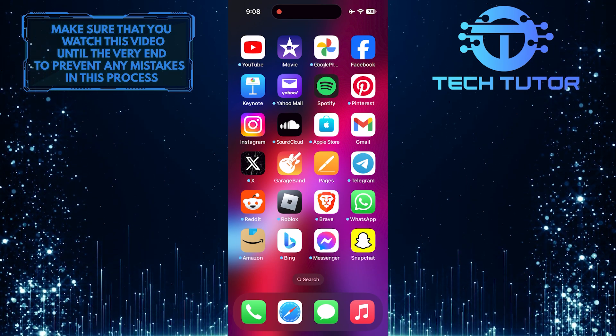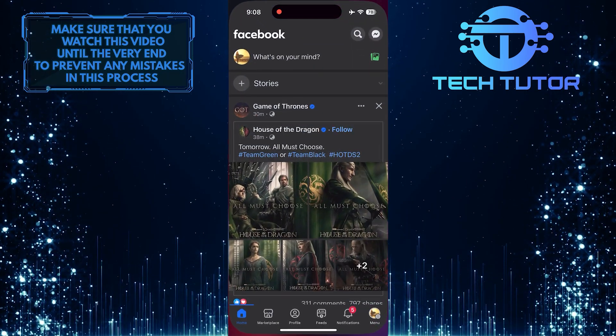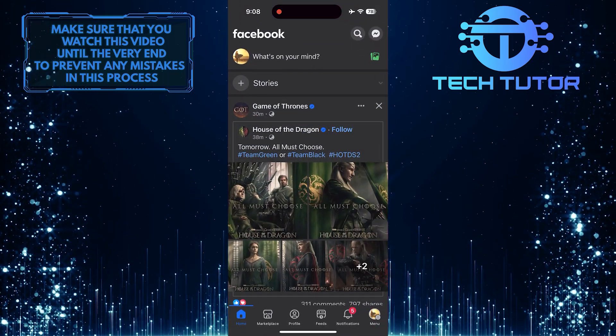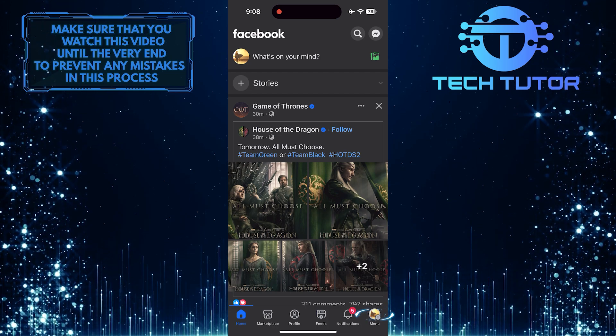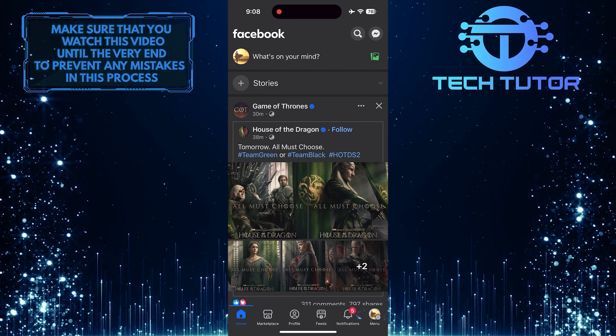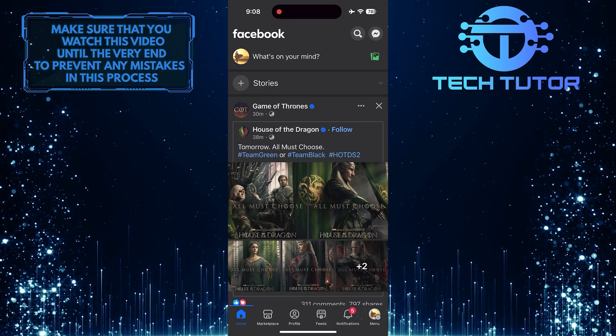To get started, open up the Facebook mobile app and then tap on the menu button at the bottom right corner of the screen.